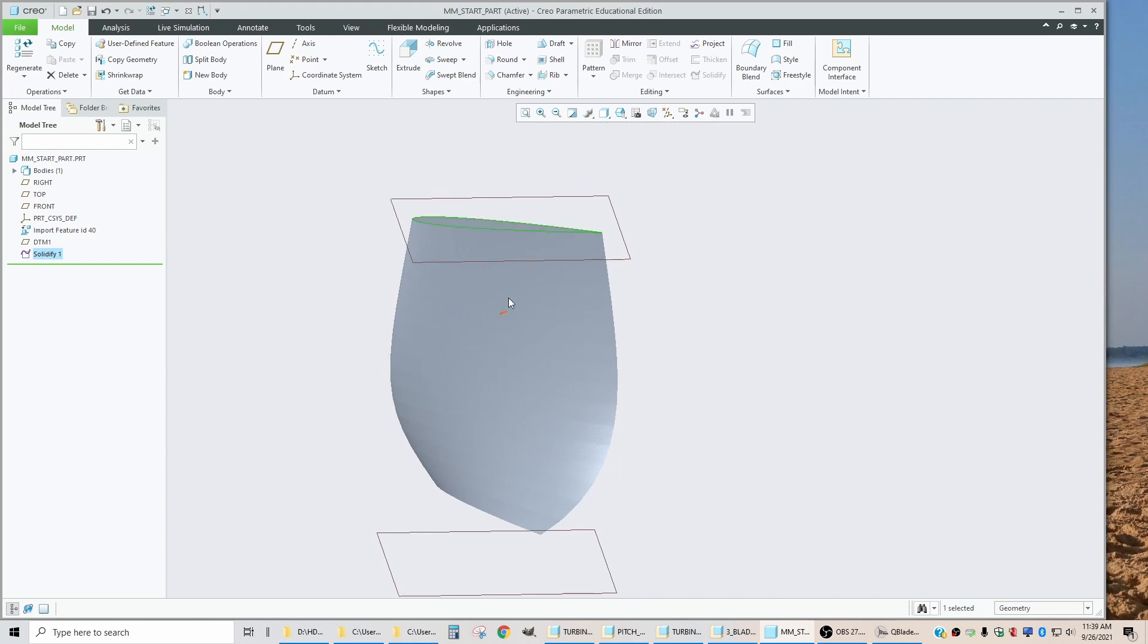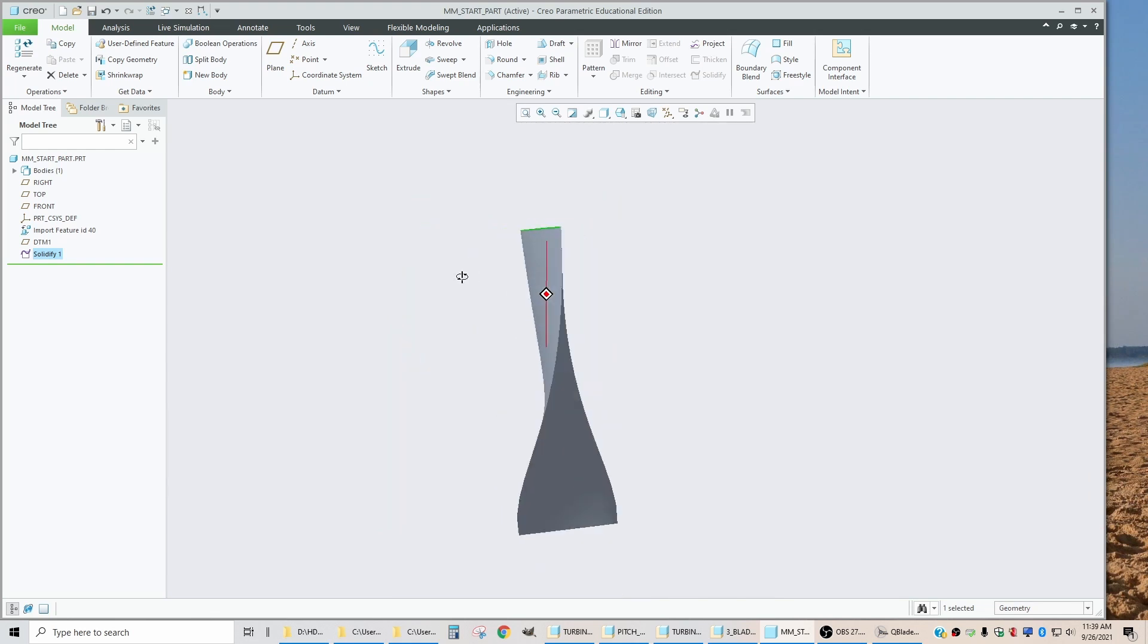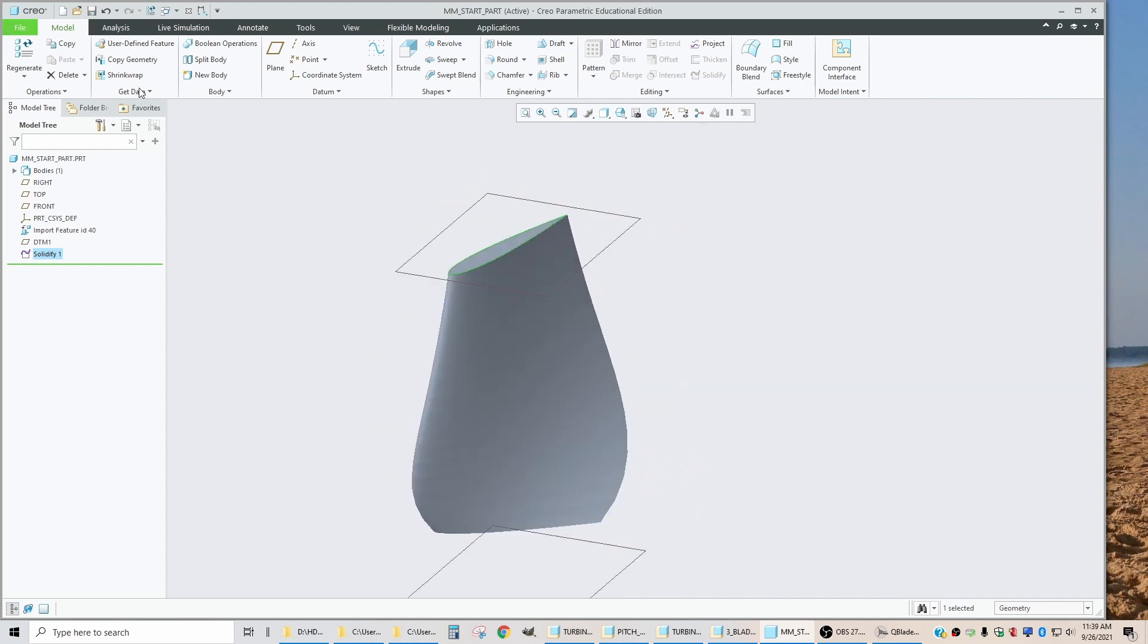So from now on, I'm able to cut, extrude, make holes, do whatever I want to do with this geometry.